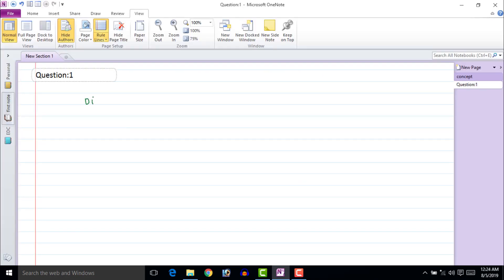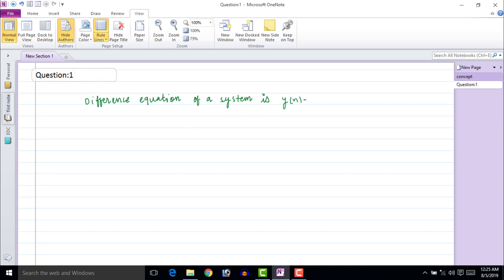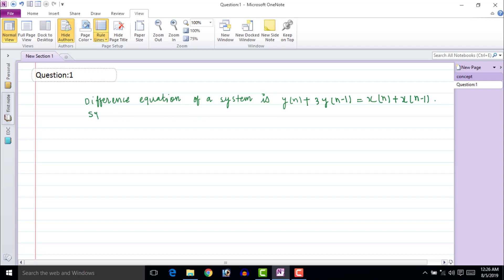Now let's see a question related to a difference equation. The difference equation of a system is given as y[n] plus 3y[n minus 1] equal to x[n] plus x[n minus 1]. The system input x[n] is equal to (1/2) to the power n times mu[n], and y[minus 1] is given as 2.